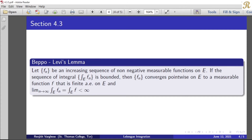This is an increasing sequence of non-negative measurable functions defined on a common domain E. If the sequence of integrals — that is, the sequence of integral over E of fn — is bounded, that means it is less than infinity, which means it is integrable.